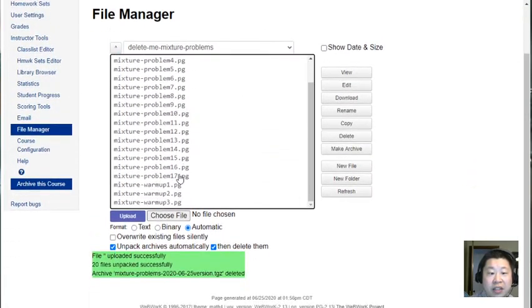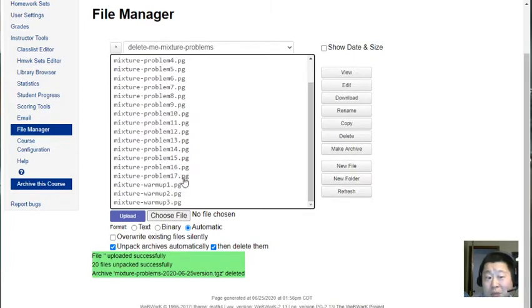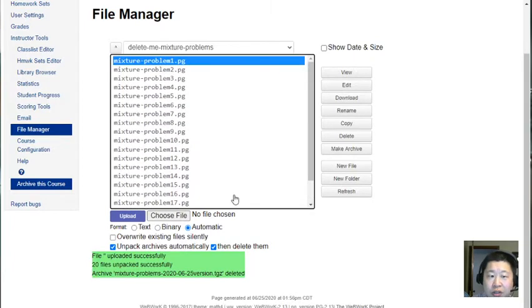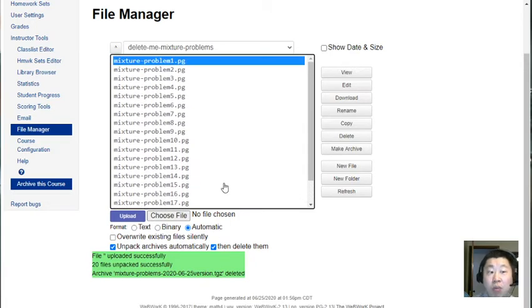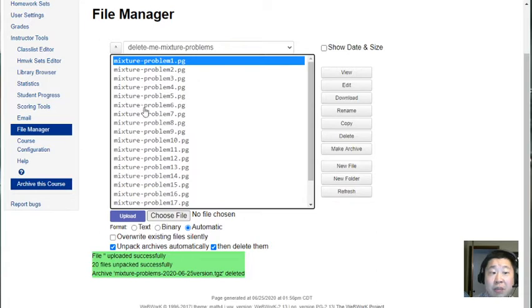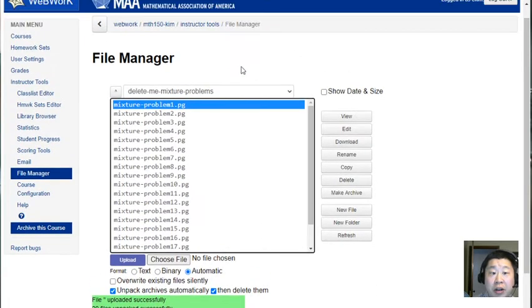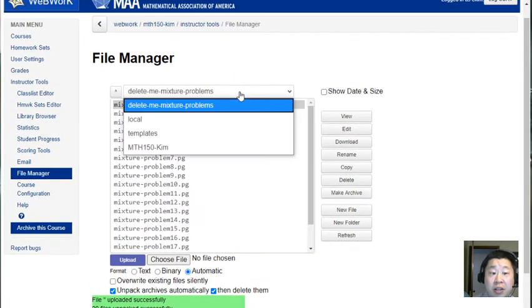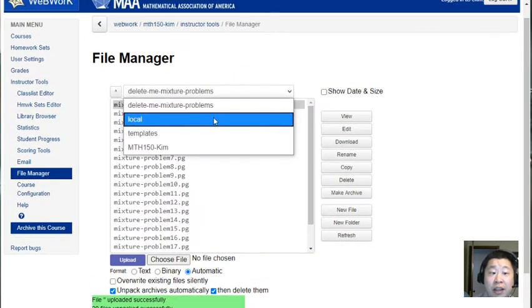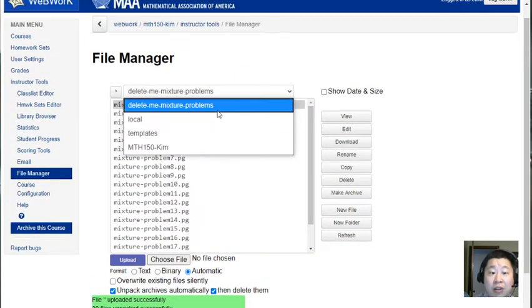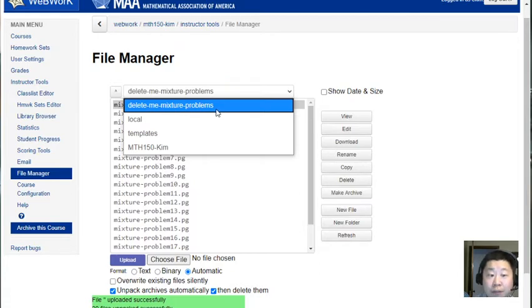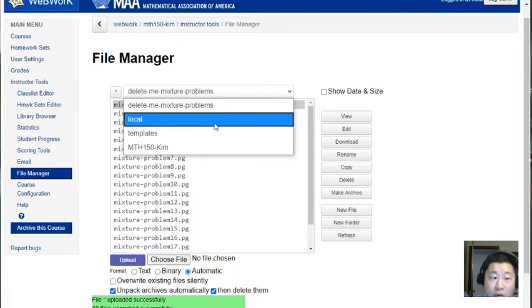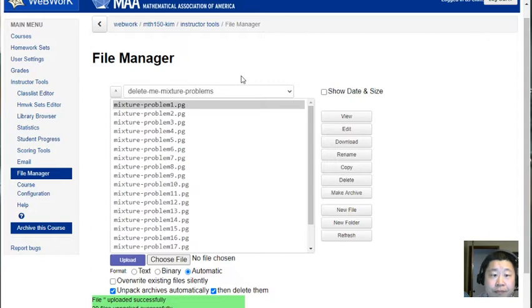So there's these 17 pure mixture problems and then these three warm-up questions. There's all of these now 20 separate WebWork problems, each of these WebWork problems ends in a dot PG. I'm done in the file manager area just so long as I remember that these PG files for these 20 separate homework questions live currently in the 'delete me mixture problems' subfolder of the local folder. They are homework problems that I now have access to in my WebWork area but they're not part of any specific homework set yet.